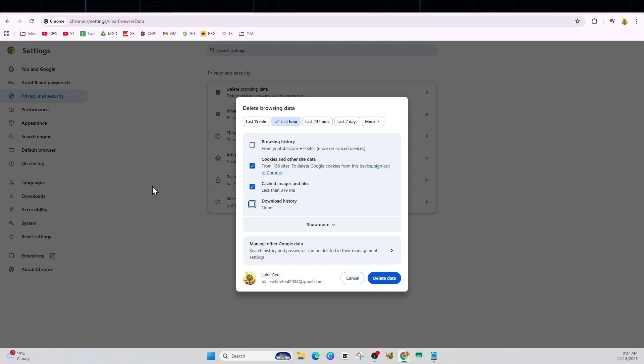Another fix is simply trying a different browser. If you're using Chrome, try Microsoft Edge, Firefox, Brave, etc. Open YouTube and test the playback speed. If it works in another browser, your original browser has a setting, extension, or profile issue.